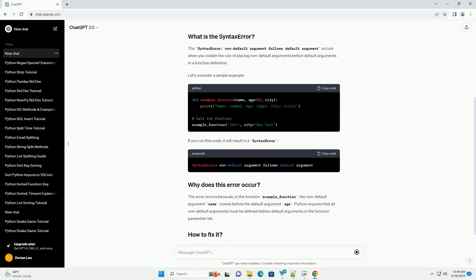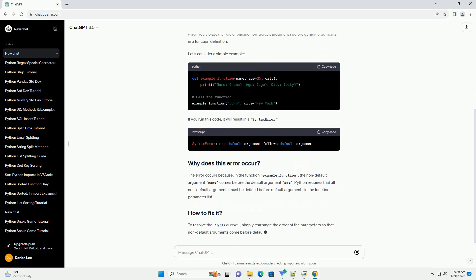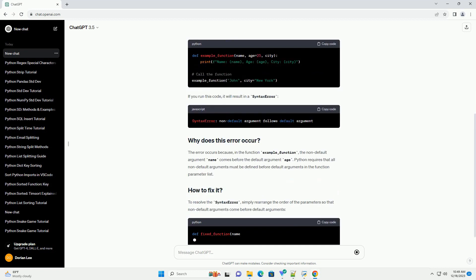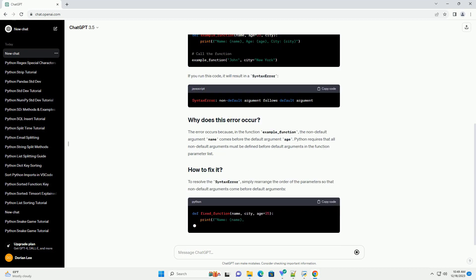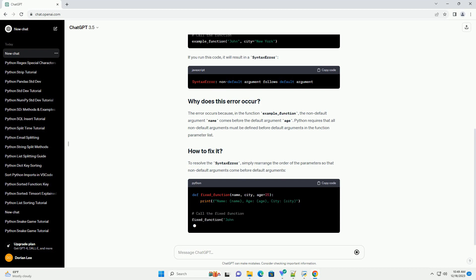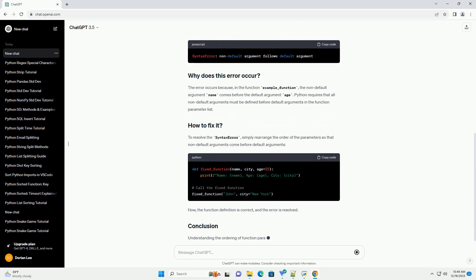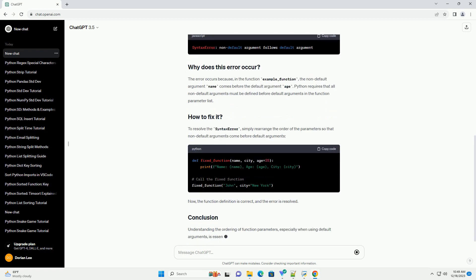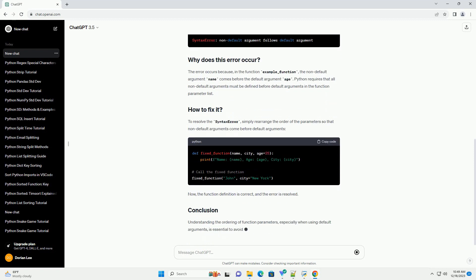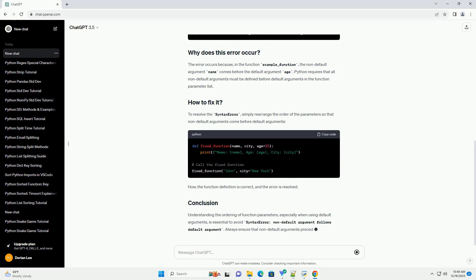This tutorial will explain this error, why it occurs, and how to fix it with examples. The syntax error non-default argument follows default argument occurs when you violate the rule of placing non-default arguments before default arguments in a function definition.